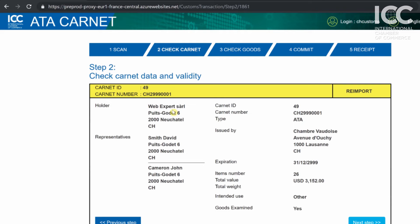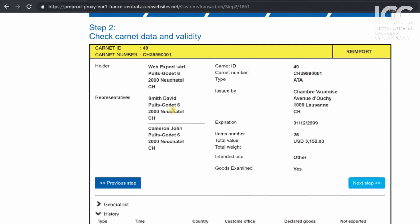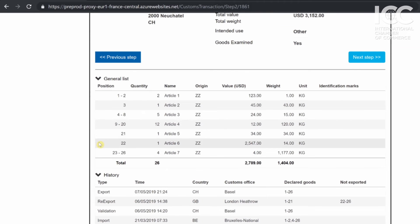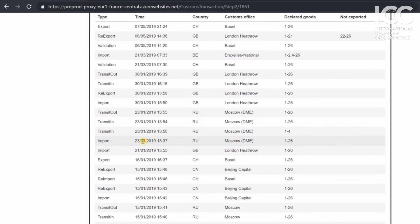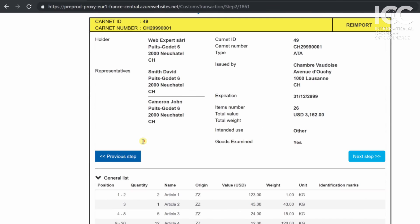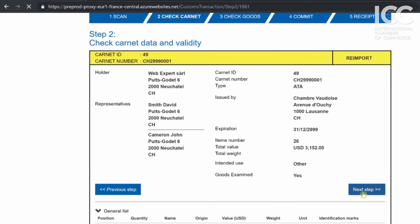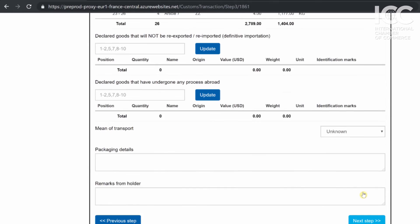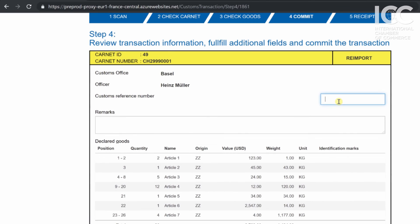In Step 2, the officer checks the Carnet data and validity as he would do when checking a paper Carnet. Additionally, the Carnet history is also displayed. In Step 3, the officer checks the goods being declared. In Step 4, the officer reviews the transaction information, fills in additional fields such as customs reference number and customs remarks, if any, and commits the transaction.